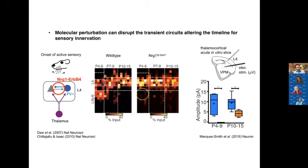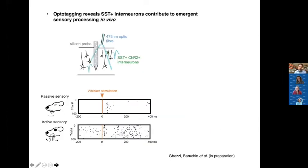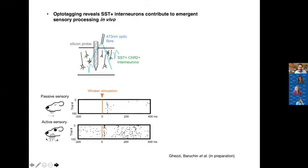This suggests that somatostatin cells in somatosensory cortex are really key for sensory integration. We then switched to in vivo work using opto-tagging, a technique where we express channelrhodopsin in somatostatin interneurons. We record their activity — both spontaneous and sensory evoked — and then optically tag our interneuron of interest. Both through the passive sensory and active sensory windows, we see recruitment of somatostatin cells.